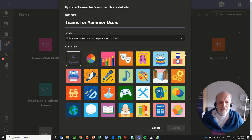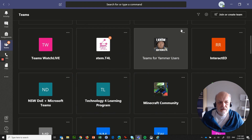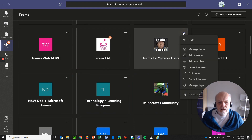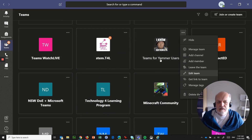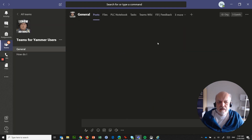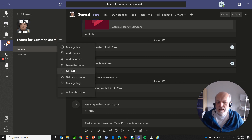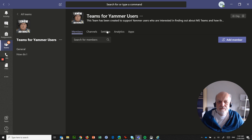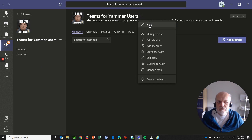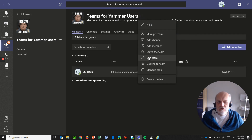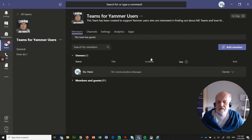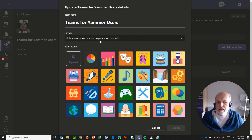The place to do that is under the three dots, then 'Edit Team.' If you're actually in a team, it's the three dots over here and 'Edit Team.' If you're in Manage Team, you can also get to it at the top — three dots — and choose the option to edit team. That is where you can set whether it's public or private.